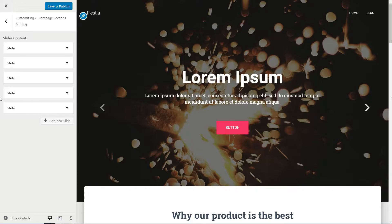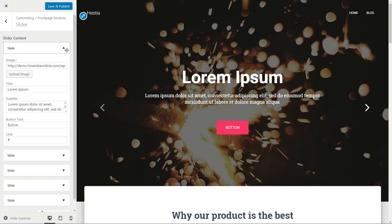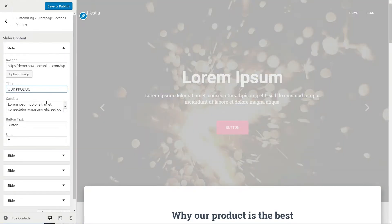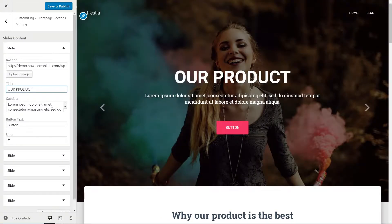You can use the power of the slider to show different aspects of your business or your best seller services and products with a full screen image in the background.